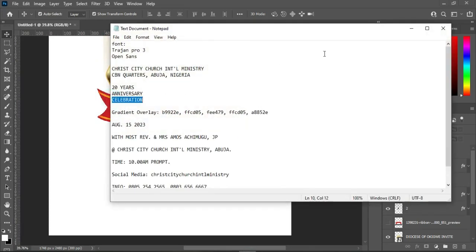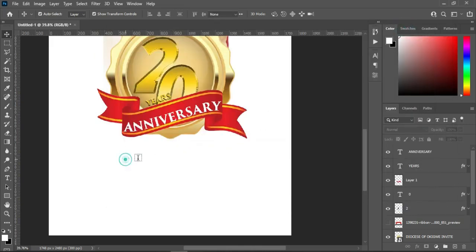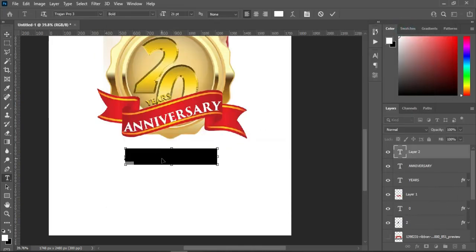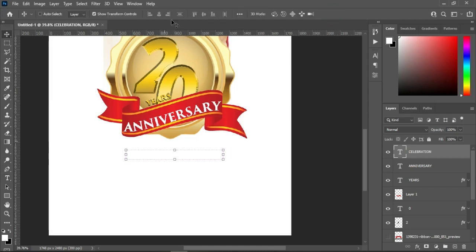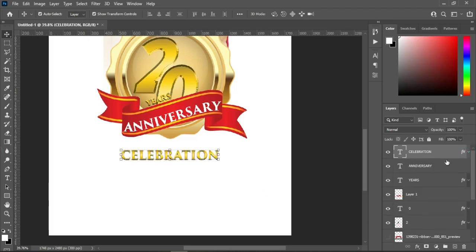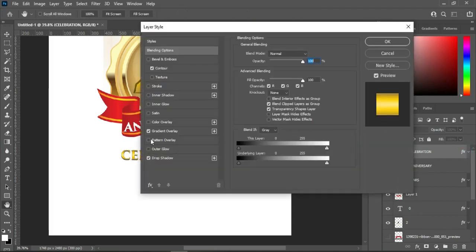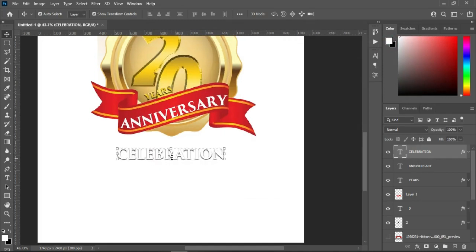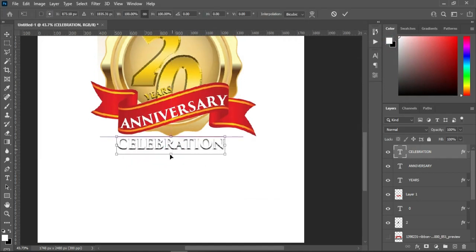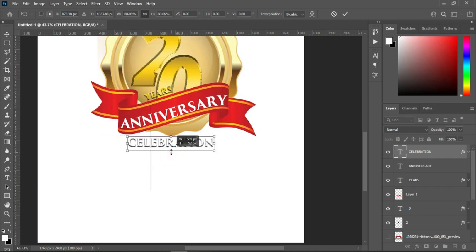Ctrl+C to copy, select your text tool, Ctrl+V to paste. What I need is to copy the layer style. Now double-click on it, then turn off the gradient tool, leave the shadow, then reduce the font size.